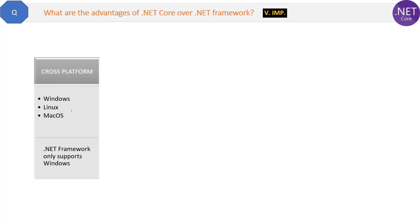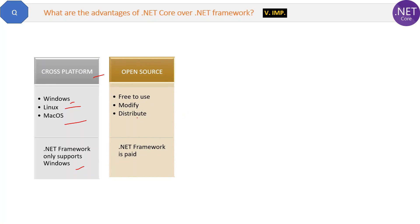The first advantage is that .NET Core is cross-platform, which means it can run on multiple operating systems like Windows, Linux, and macOS. But .NET Framework can only run on Windows. This is the first advantage of .NET Core.